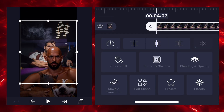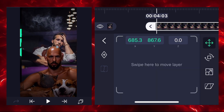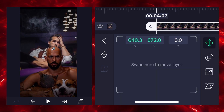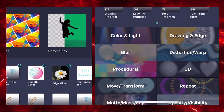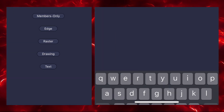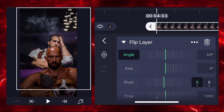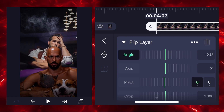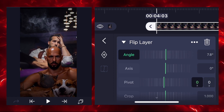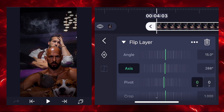Now add one more image and zoom into full screen for the next animation. Add an effect to this image called flip layer. We'll then play with angles and axis to get a good position.